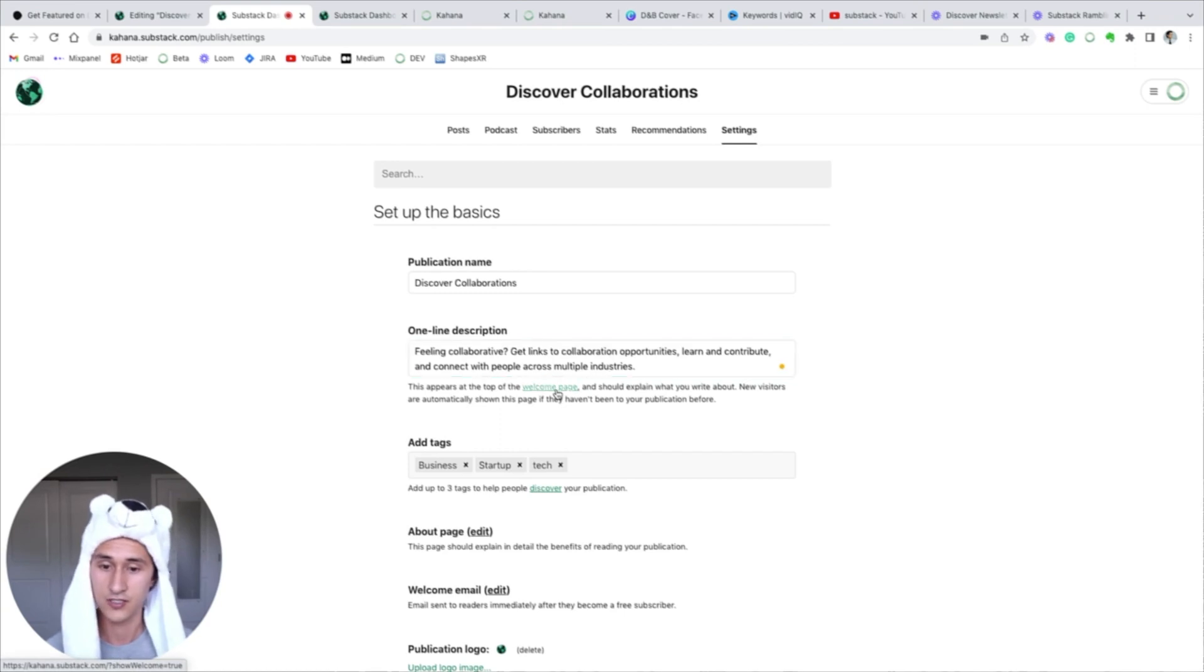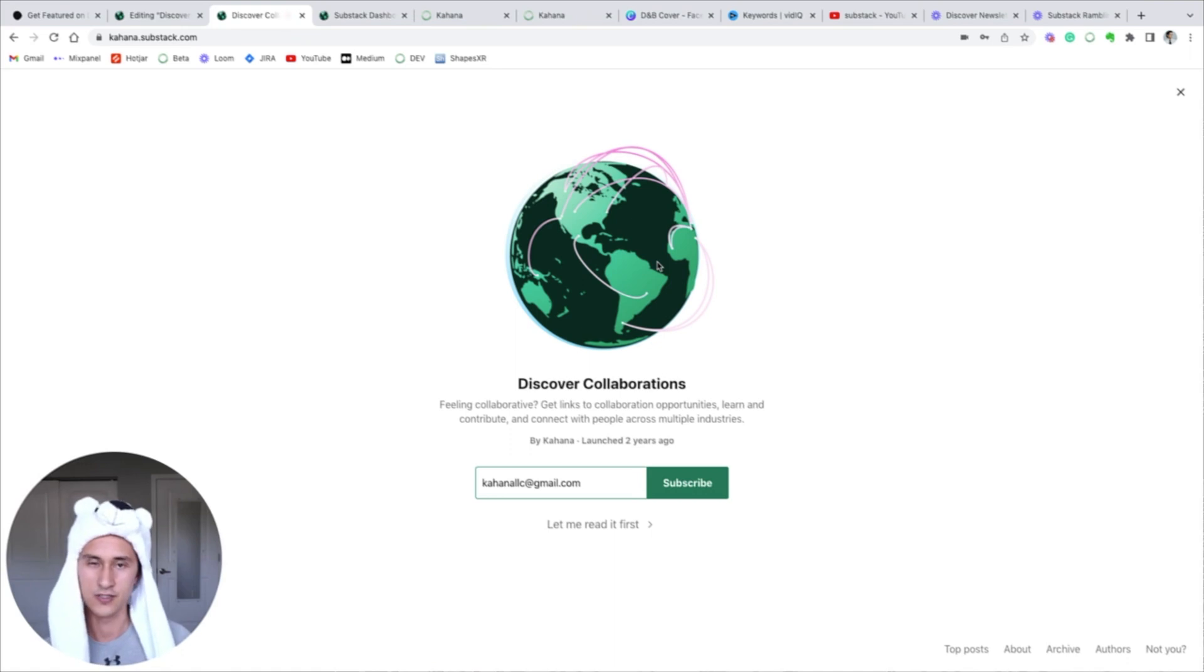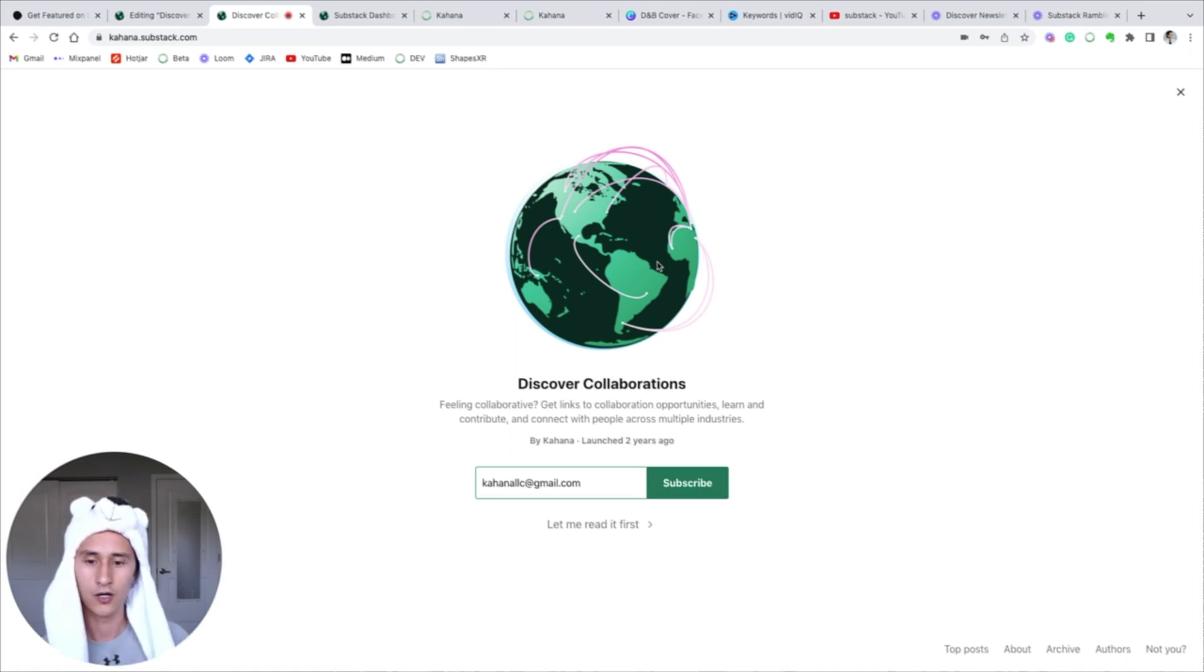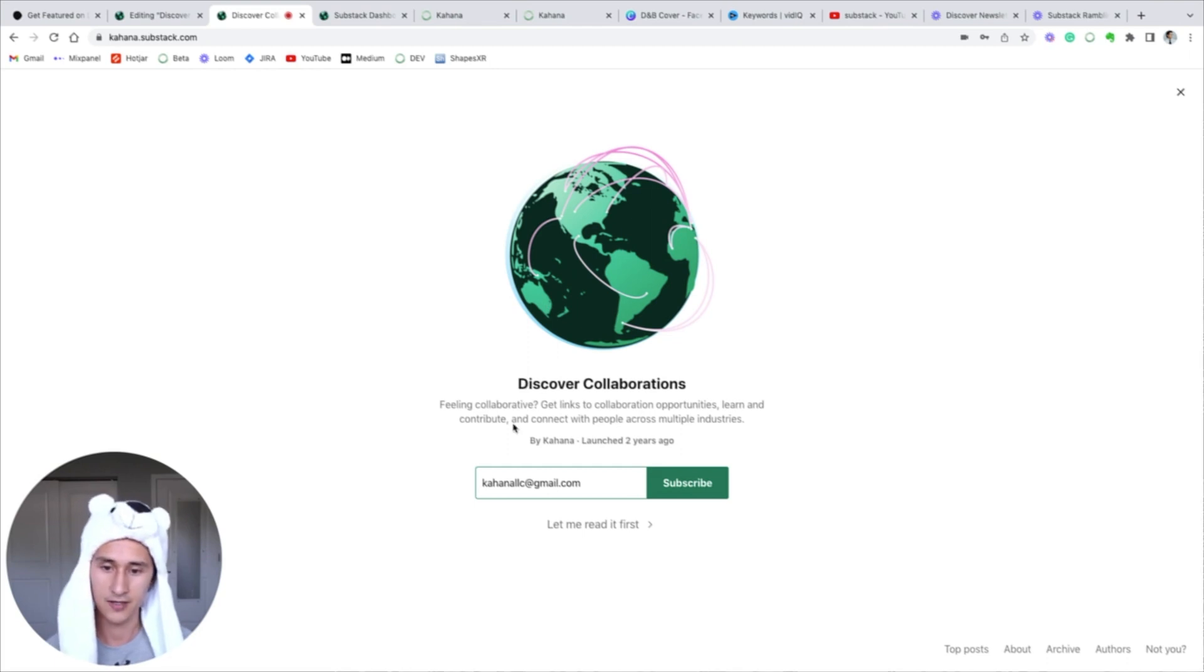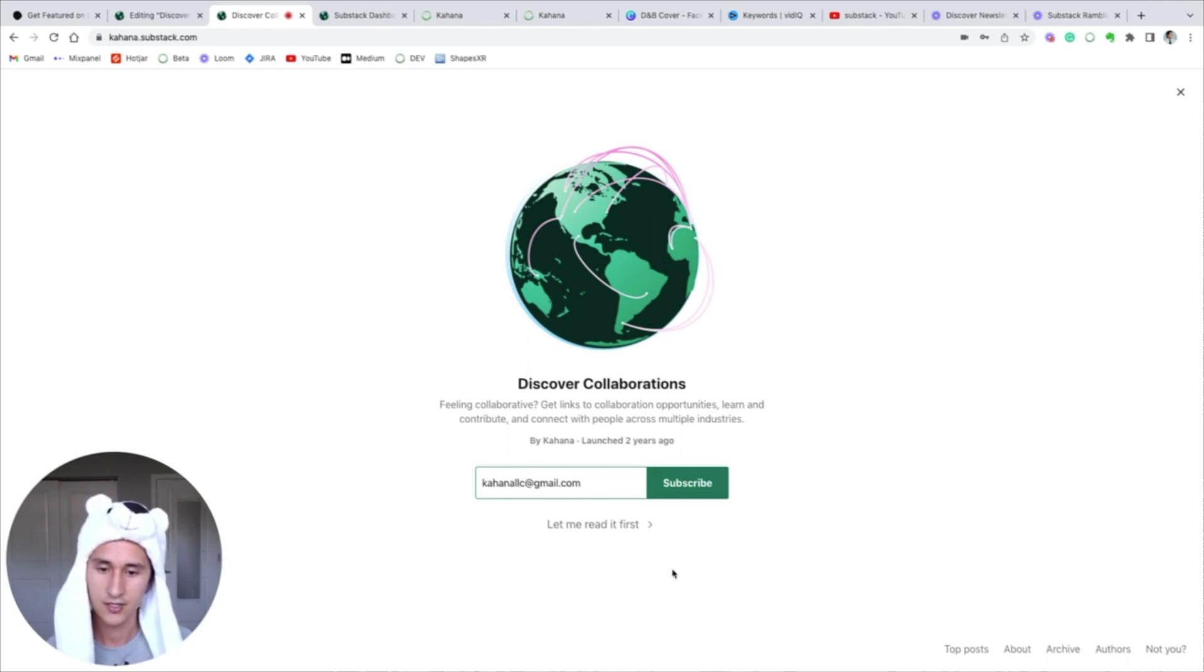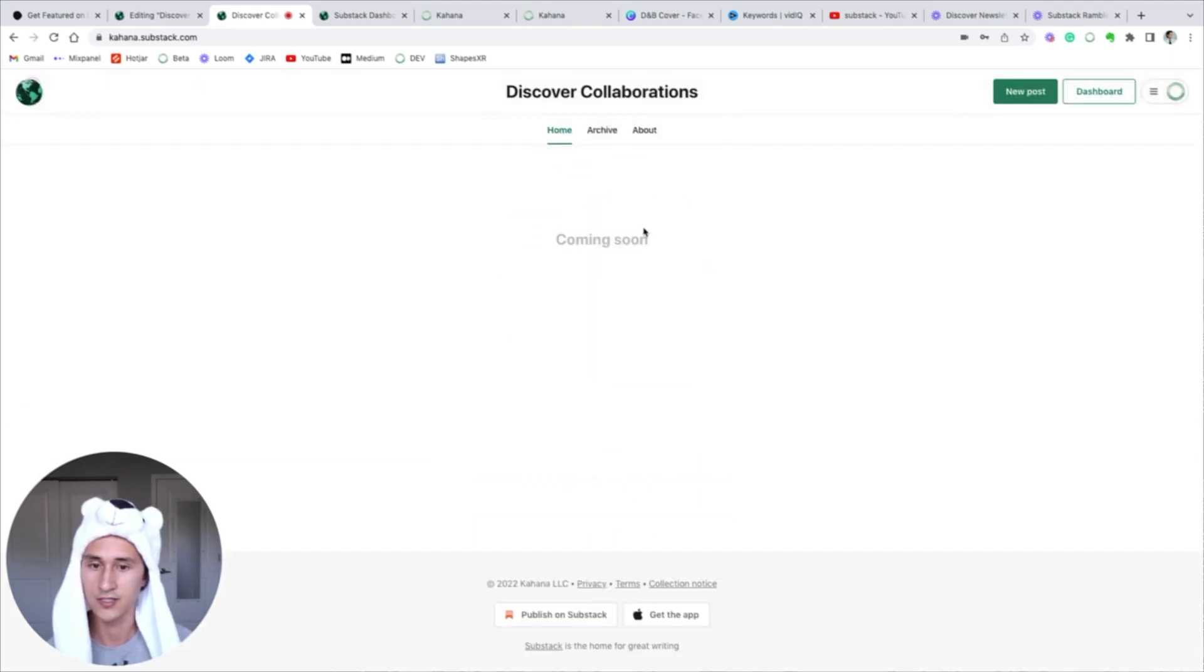Where everything appears for publication, so it'll say Discover Collaborations and you'll see this one-line description. This is also what it appears like on the welcome page, so if you click on Discover Collaborations, so like you're super interested in learning more, this is where you see our image and the name and the description.